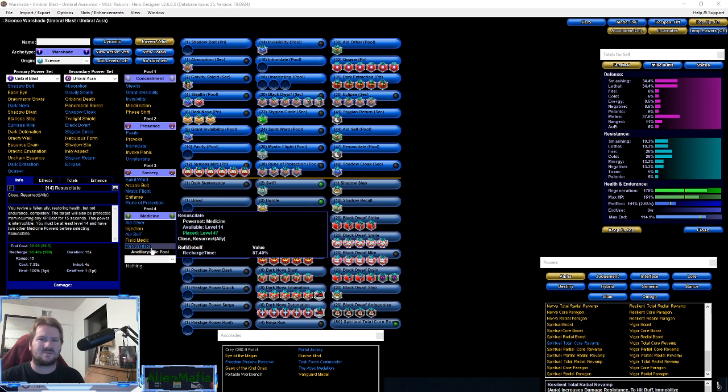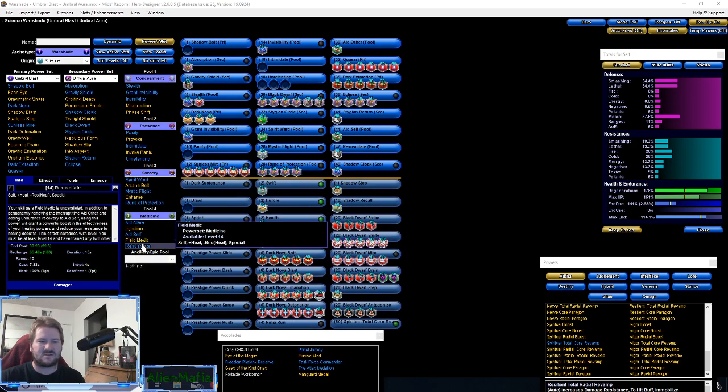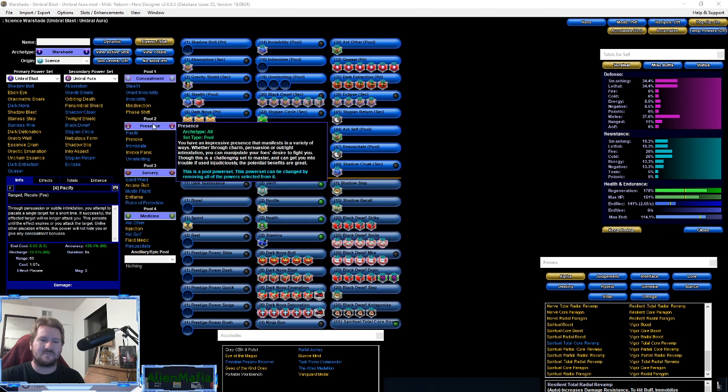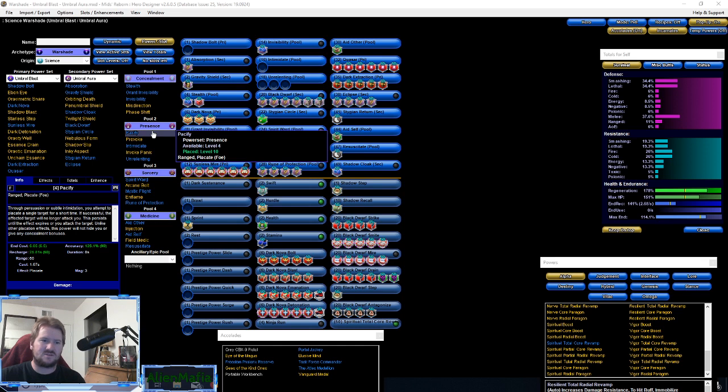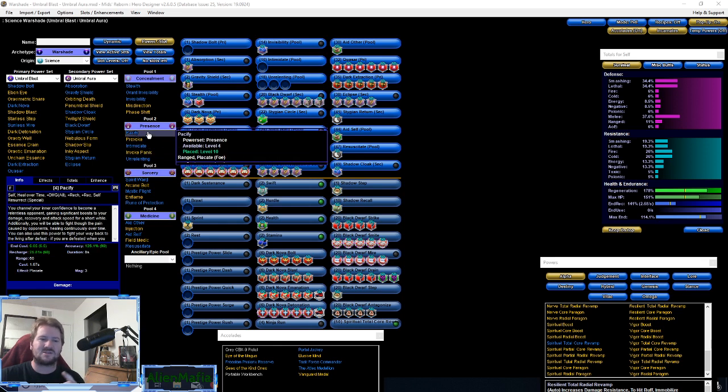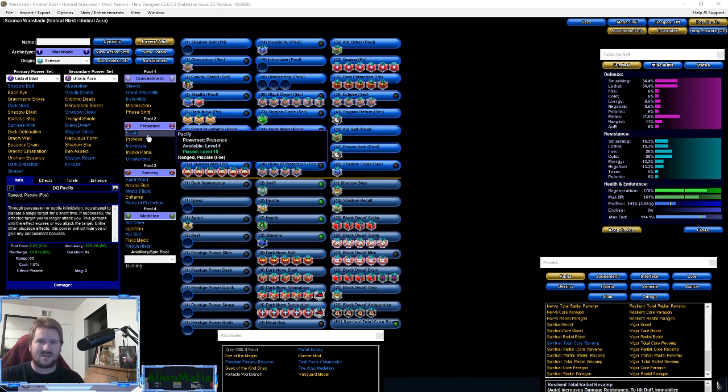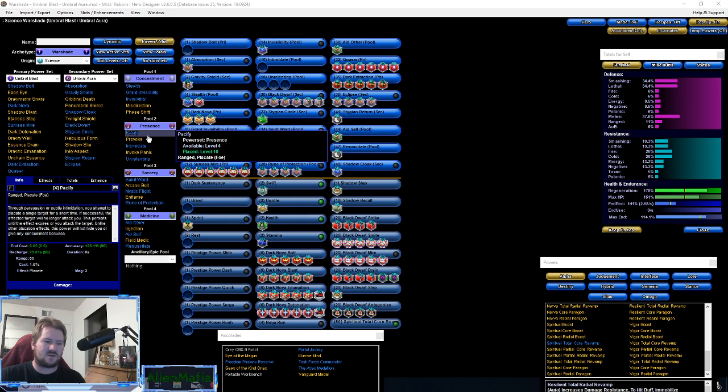Here I have Presence pool in here as a filler: Pacify, Intimidate, Unrelenting. These are the right slots to get but this is for Force of Will, the new power pool as of October 16th which is today's date.